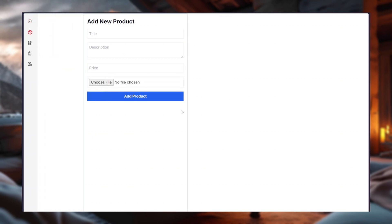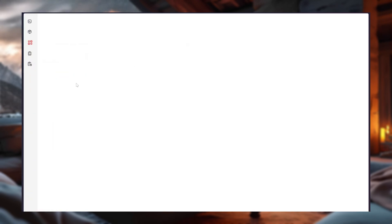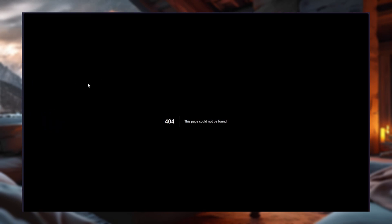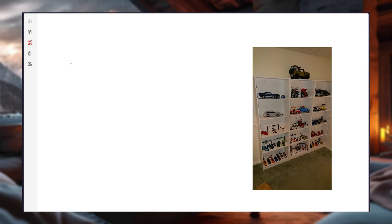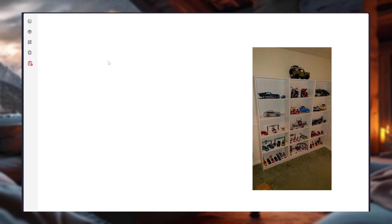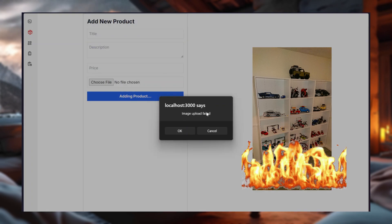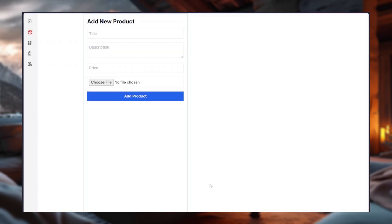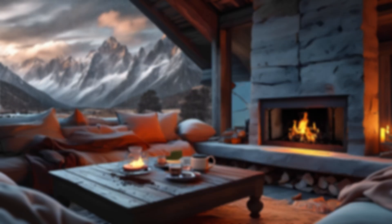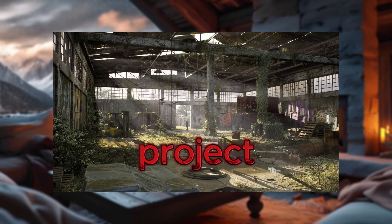So, everything I touched turned into a disaster. Adding products? Nope. Retrieving them from the database? Also, nope. It was like trying to build IKEA furniture without the manual, except the furniture was also on fire. So, naturally, I did the mature thing. I abandoned the project entirely.